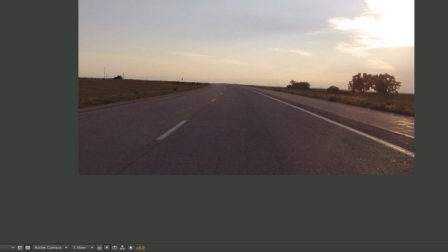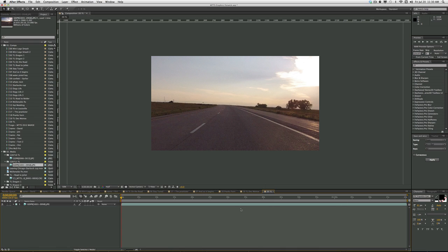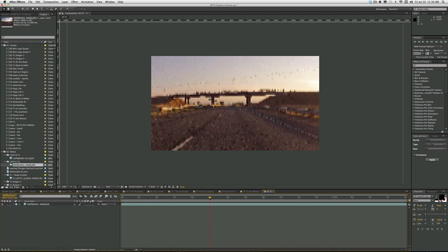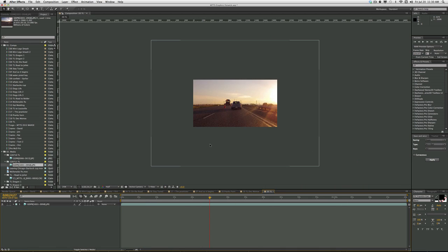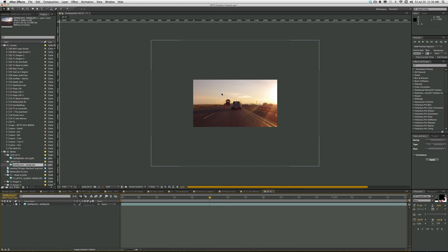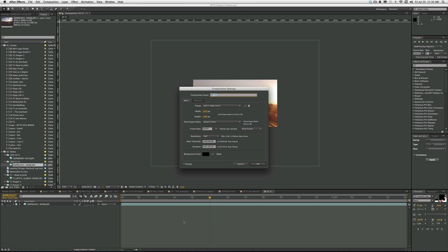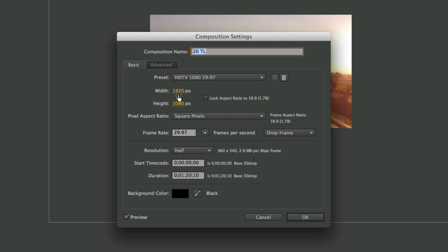And so now the length of the comp matches the length of the time-lapse, and there it is. Now, if I zoom out here by using my scroll mouse, you can see that's the size of the frame that I captured, so it's much larger than the HD video frame. And if I do Command-K, it'll show me that I'm at 1920 by 1080.